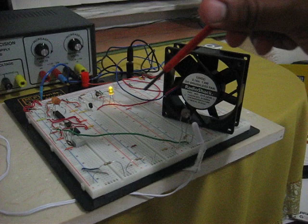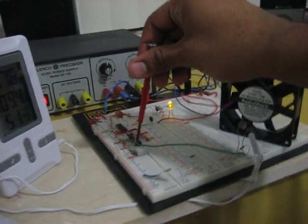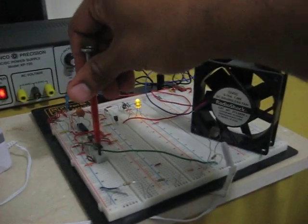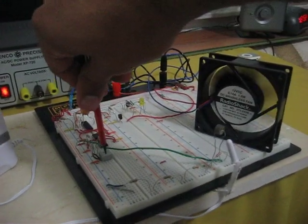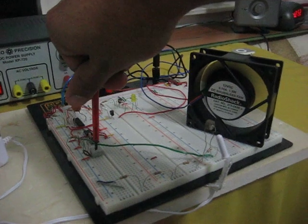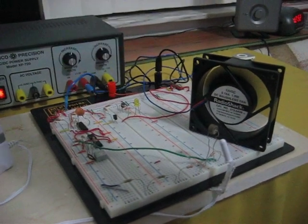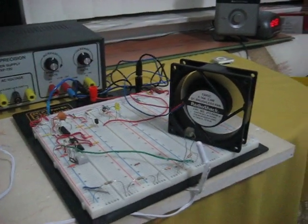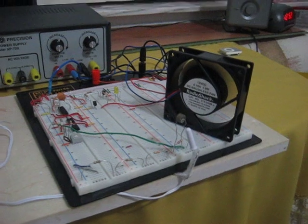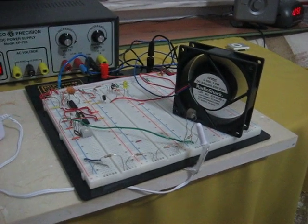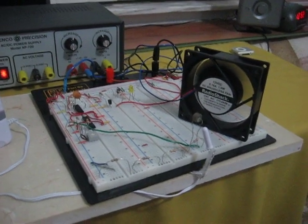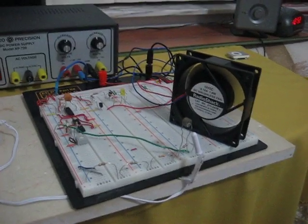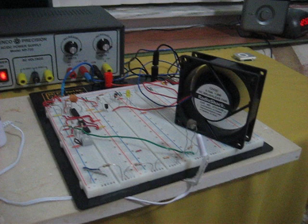I'm going to lower the threshold and eventually my fan will cool the thermistor down to room temperature.